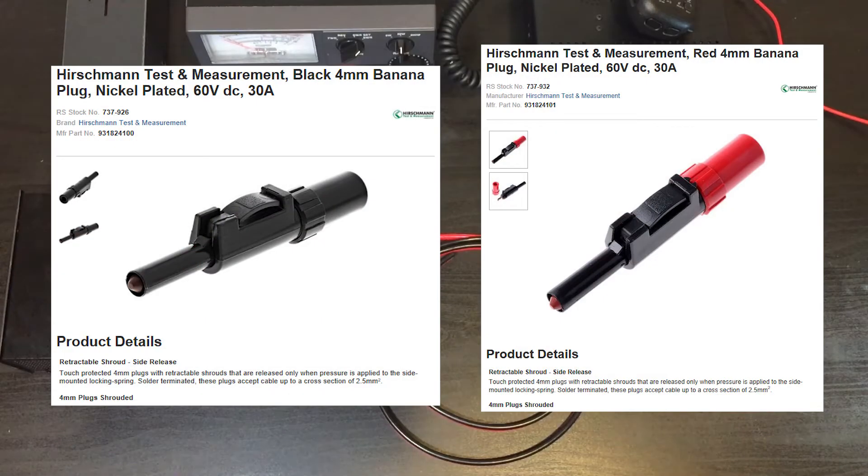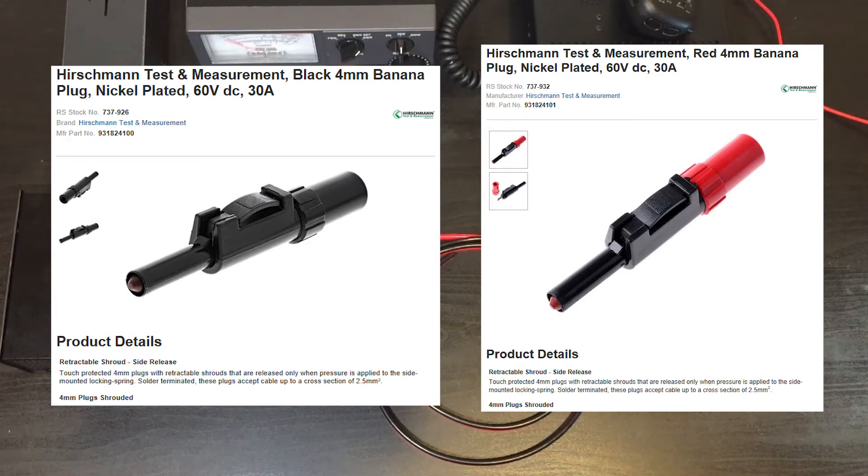Again, if you need any details about the products you can see them below in the description. Have a great day.